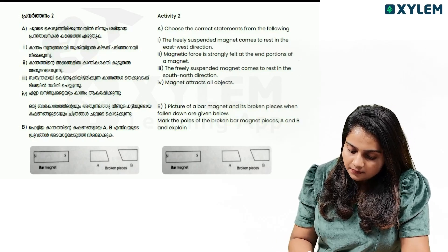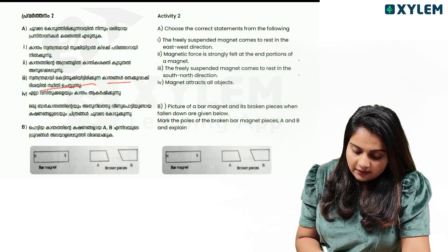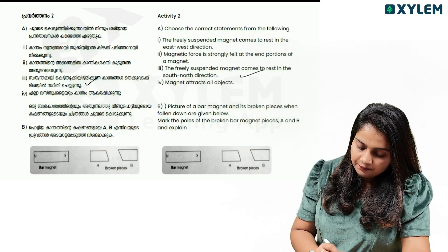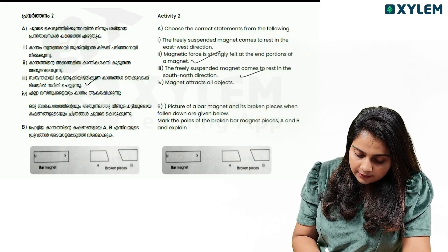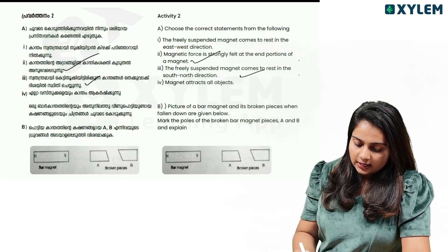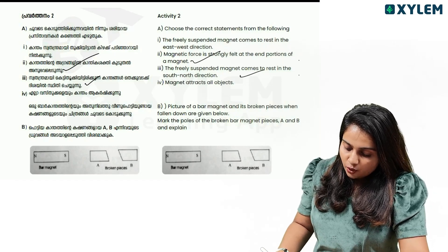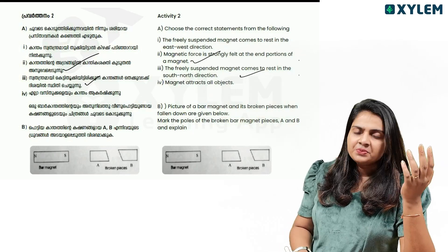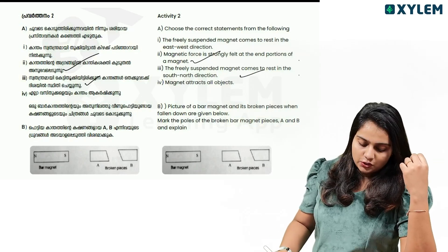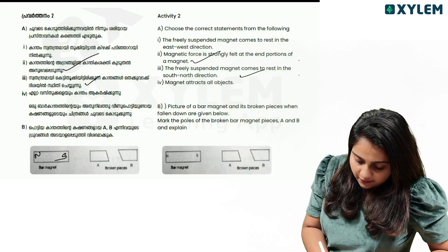The east direction is in the north and south direction. The magnet attracts all subjects. The magnetic force is in the poles and ends. This is the correct option. Option 2 and option 3 are the correct options. The picture of a bar magnet and its broken pieces when fallen down — the poles are at the poles. When the metal has both north and south poles, the second part is the third part.